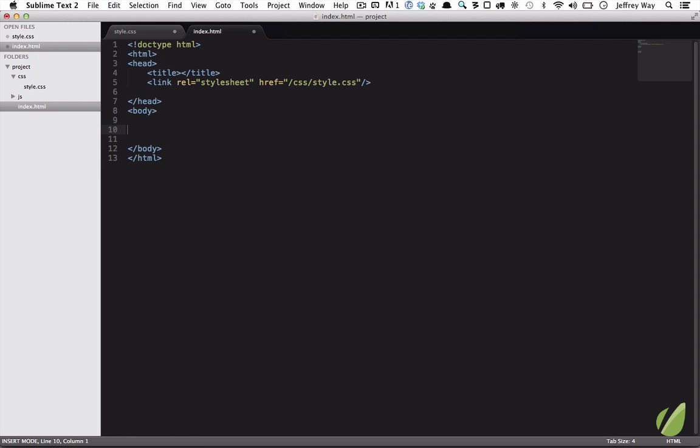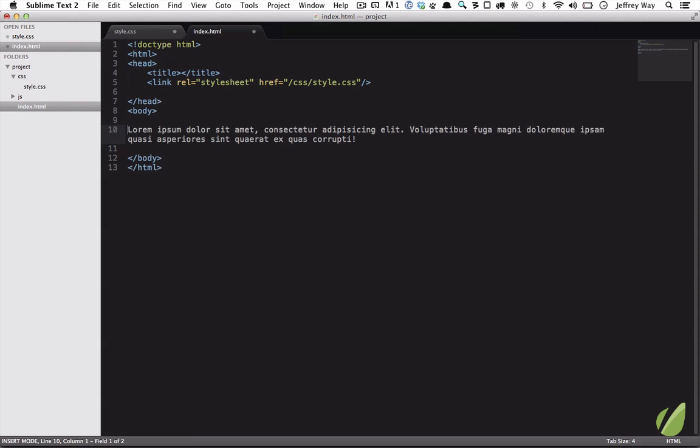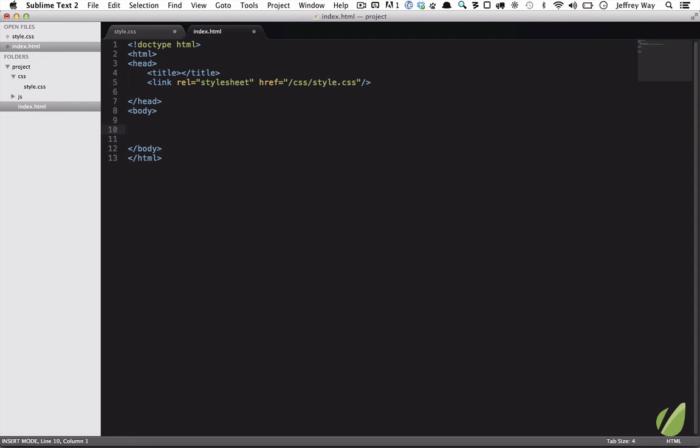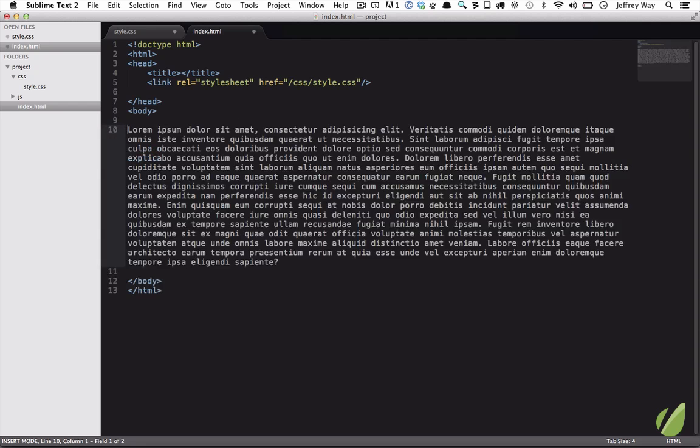There's also little helpers. For example, you need to generate lorem text. Maybe I want 20 words worth of lorem. I type lorem 20, and now I have that. Or maybe we need 200 words. Lorem 200 tab, and now that sets this up nicely.